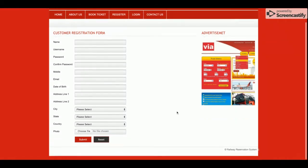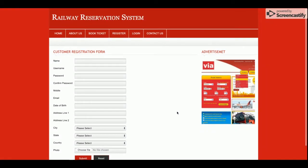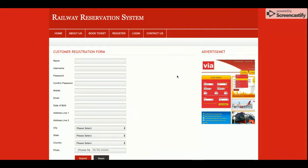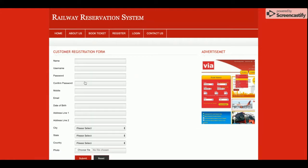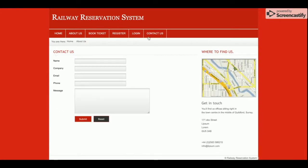This is the registration page. If a customer doesn't have a user account, they can register from this page and create a user ID and password, after which they will be able to book tickets. There is one restriction in this system: without logging in, the customer cannot book a ticket. This is the login page from where the customer will be able to log in.